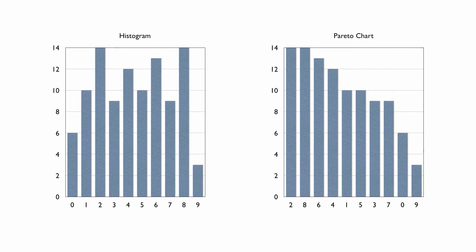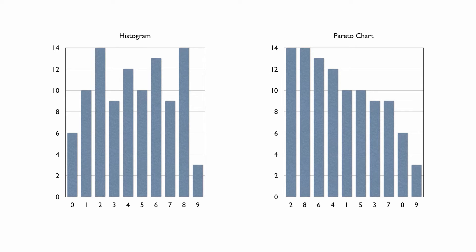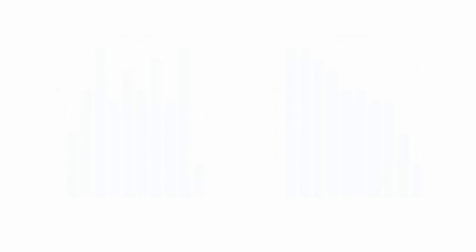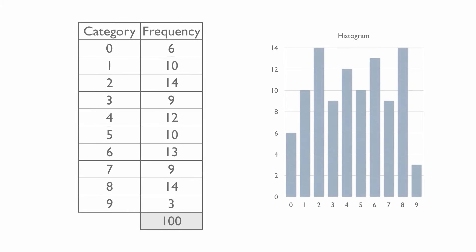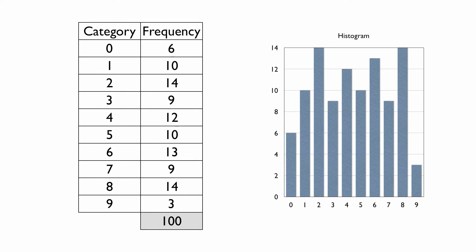Pareto charts are very similar to histograms. It may be a good idea to watch the histogram video that we've made for our quality improvement series. The difference between a histogram and a Pareto chart is that a histogram represents data as it appears on the data set. It is not necessarily specifically ordered.